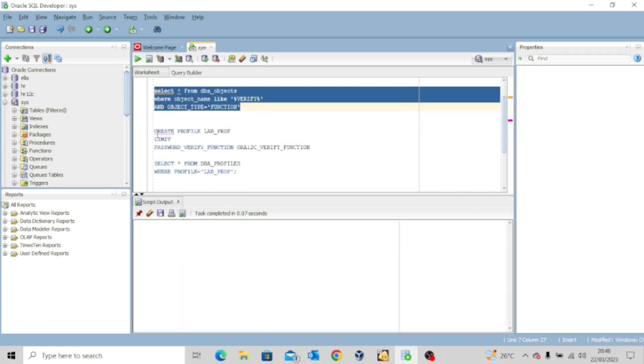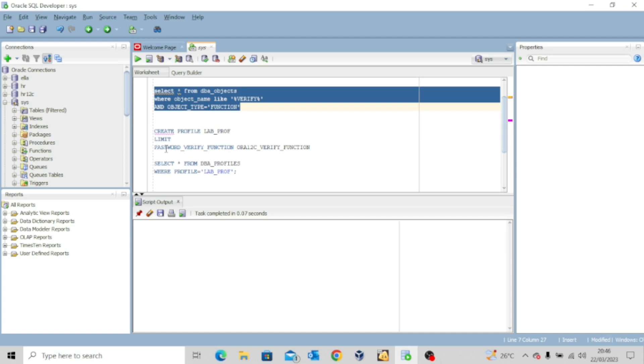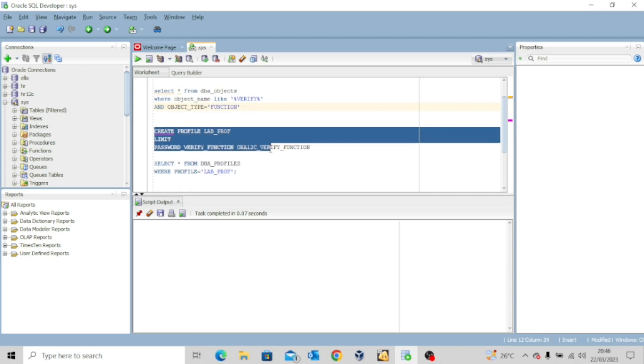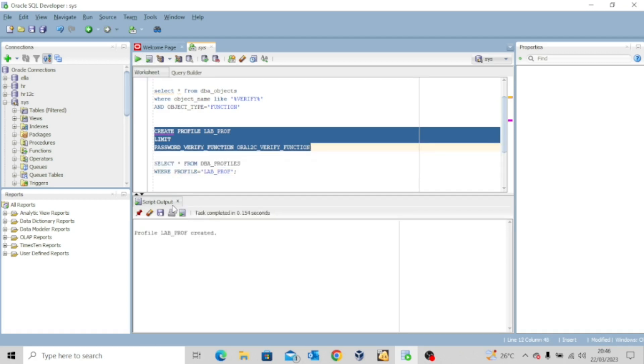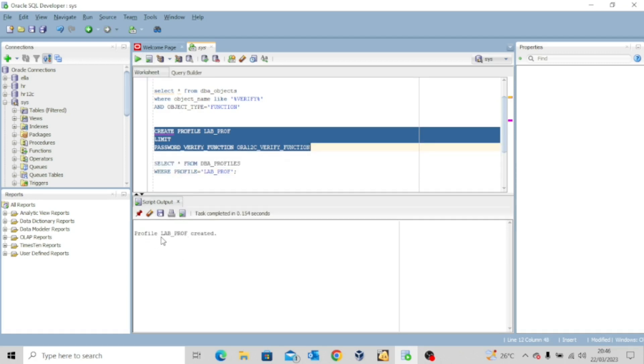So I'll quickly clear this. Now I'm creating this profile, create profile lab_prof limit password_verify_function. So I'm passing the parameters of this ora_12c_verify_function to the password verification function. I hope you understand what I'm trying to do here. So let me create this profile. I'll quickly execute and it shows that profile lab_prof created successfully.